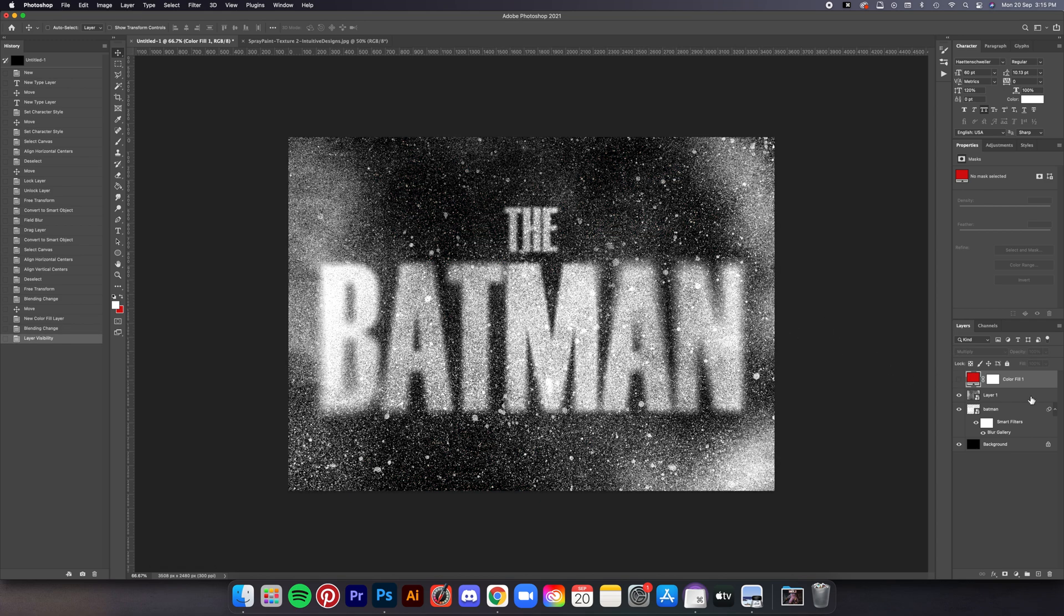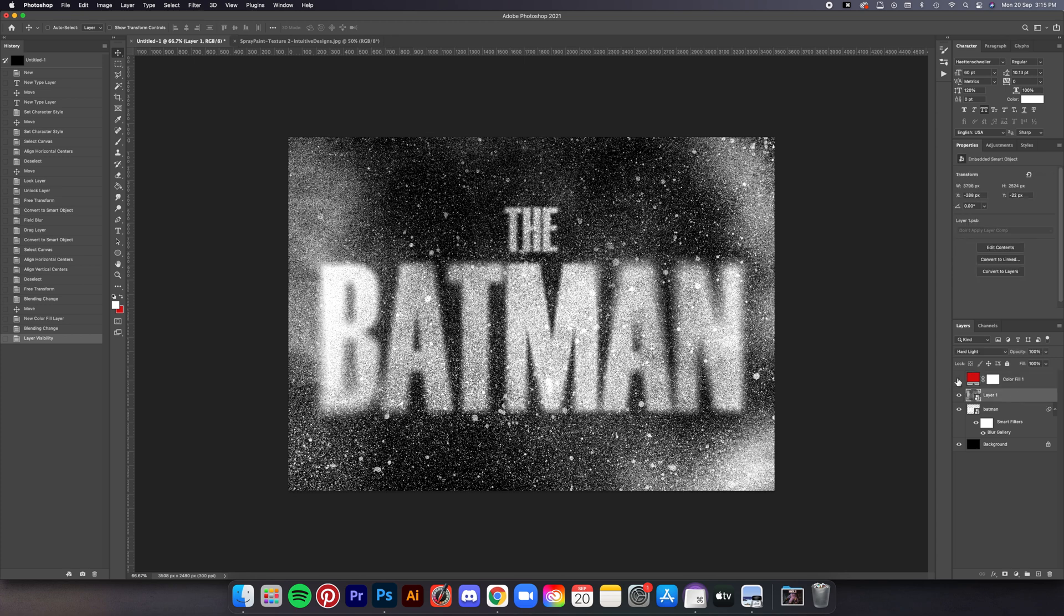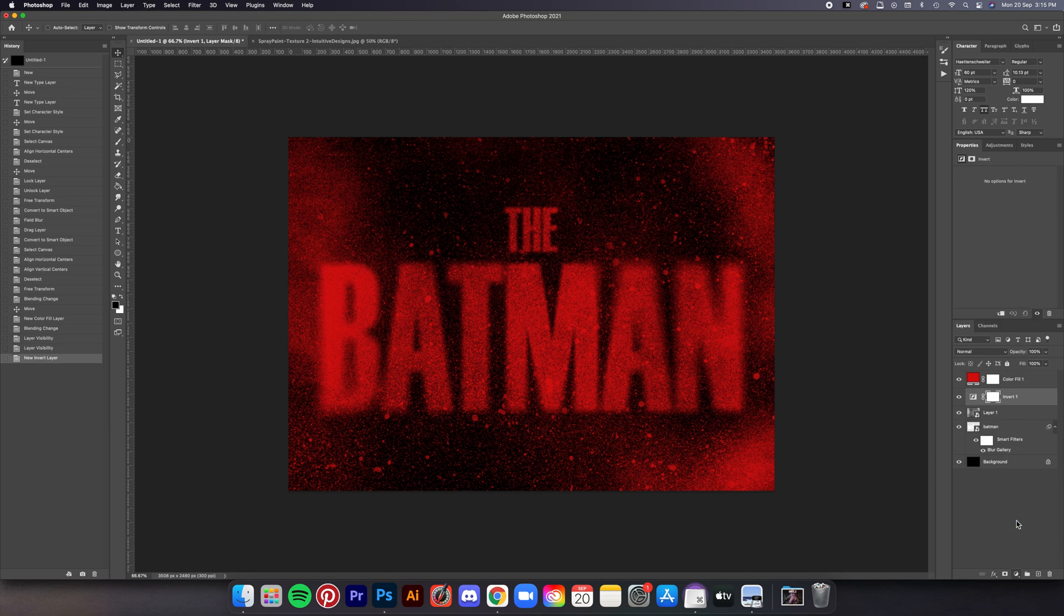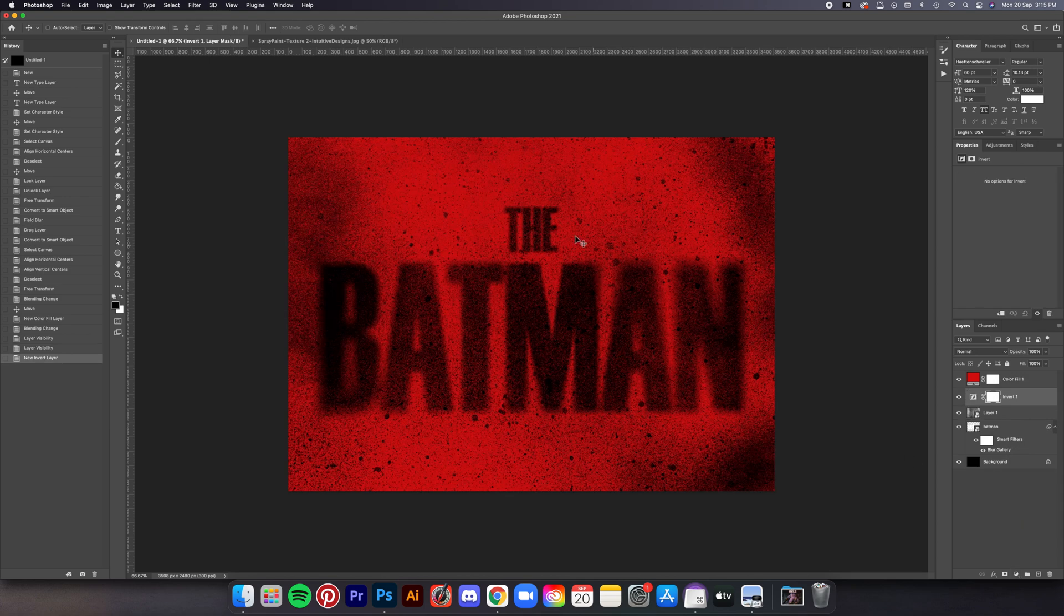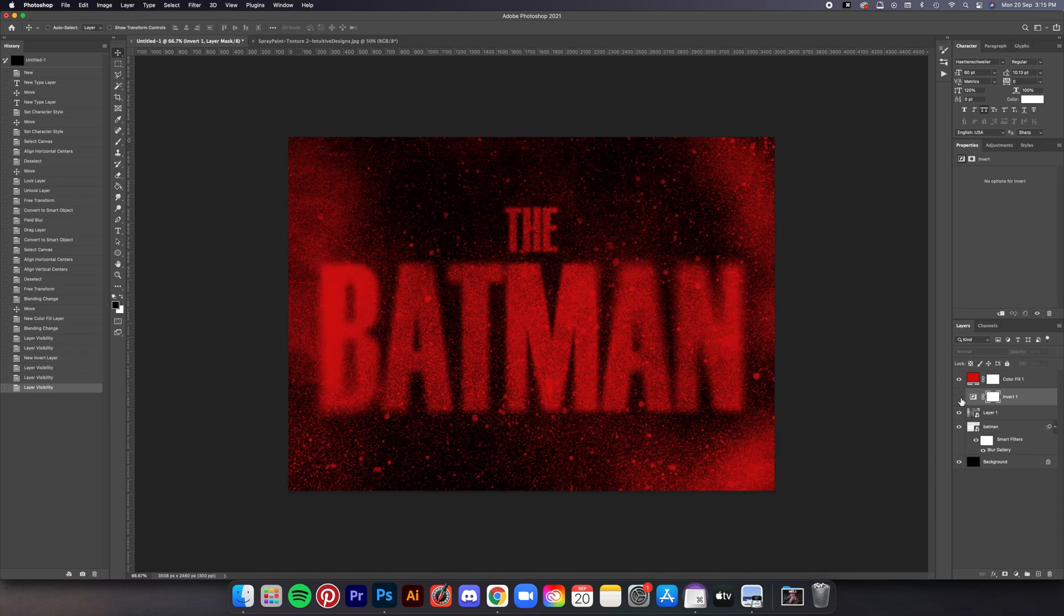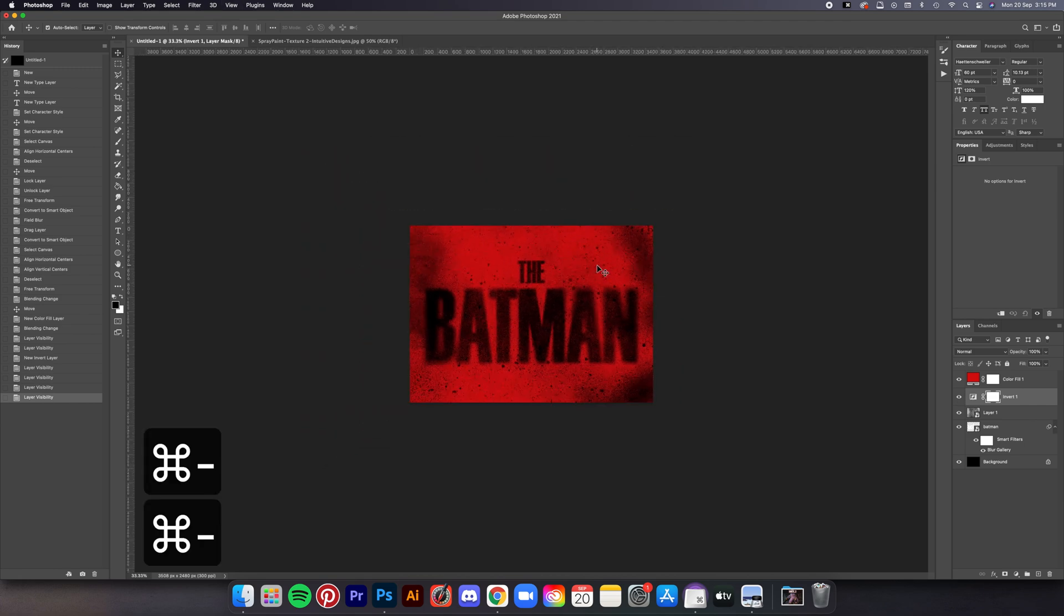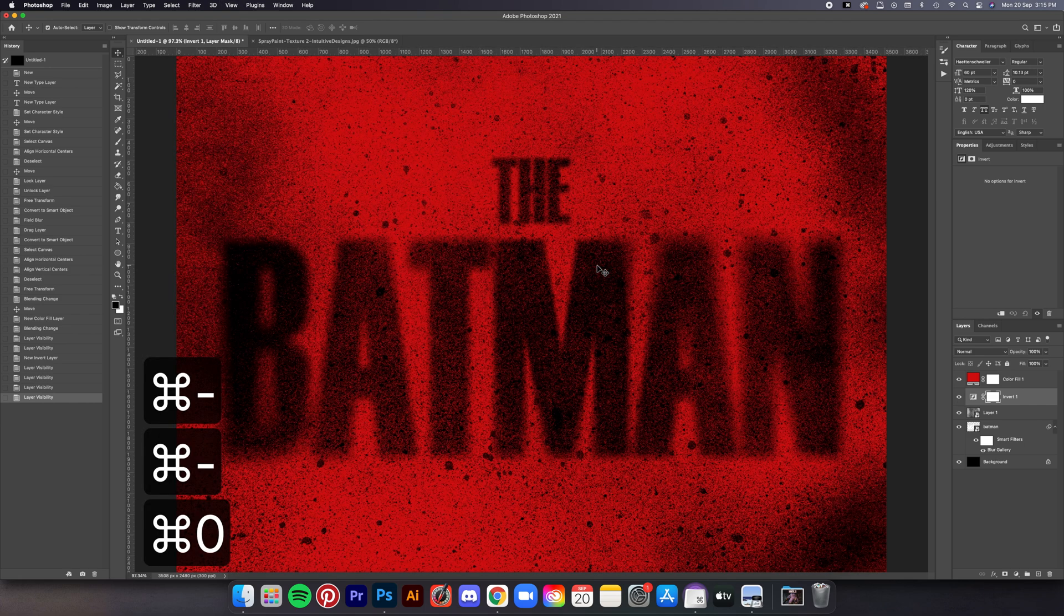Bonus tip: since the base color of the file is in black and white, you can actually invert them and it will create different results. Just go to the adjustment button here and then select Invert. Make sure it's below the solid color layer. And there it is—you can click it on and off and it'll give out different vibes.